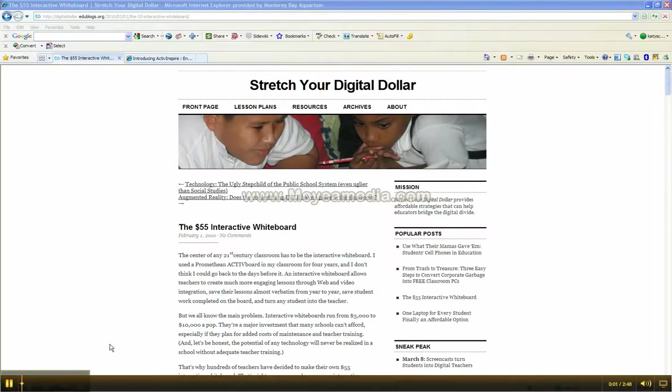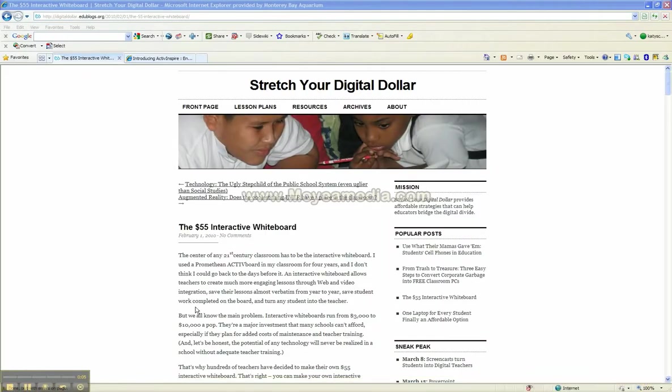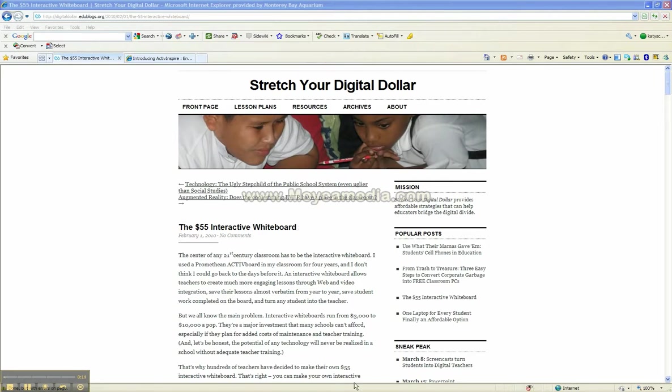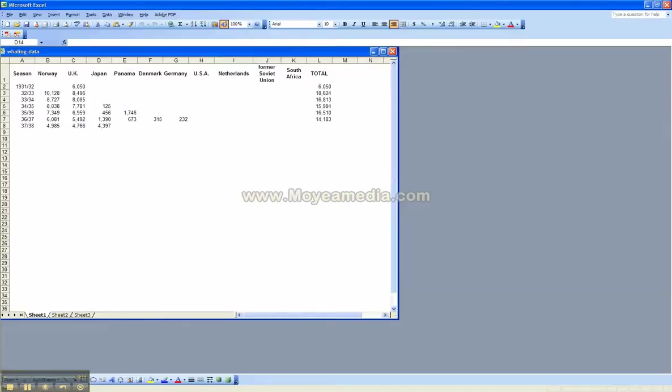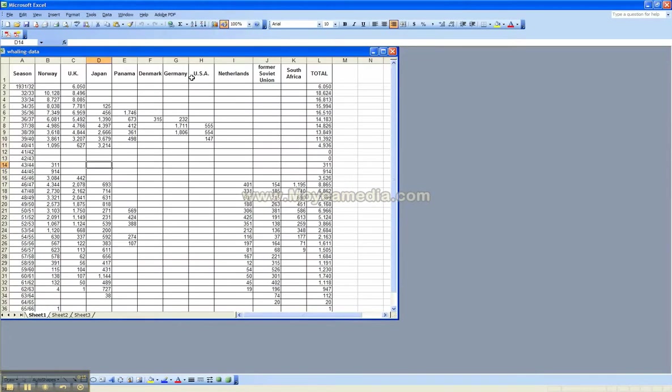One thing that a lot of people have when they're trying to screencast with the free version of Jing is they can't actually annotate over their programs or draw arrows or highlight anything. They can point and click around. I can pull up an Excel file and show people how to use it, which is great for most screencasts.